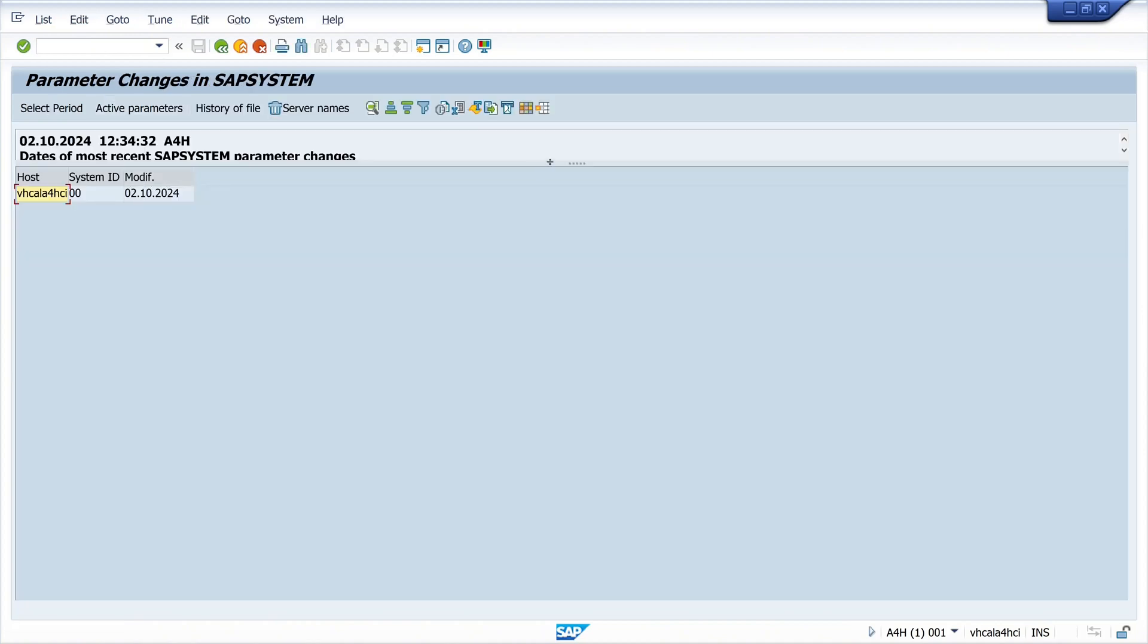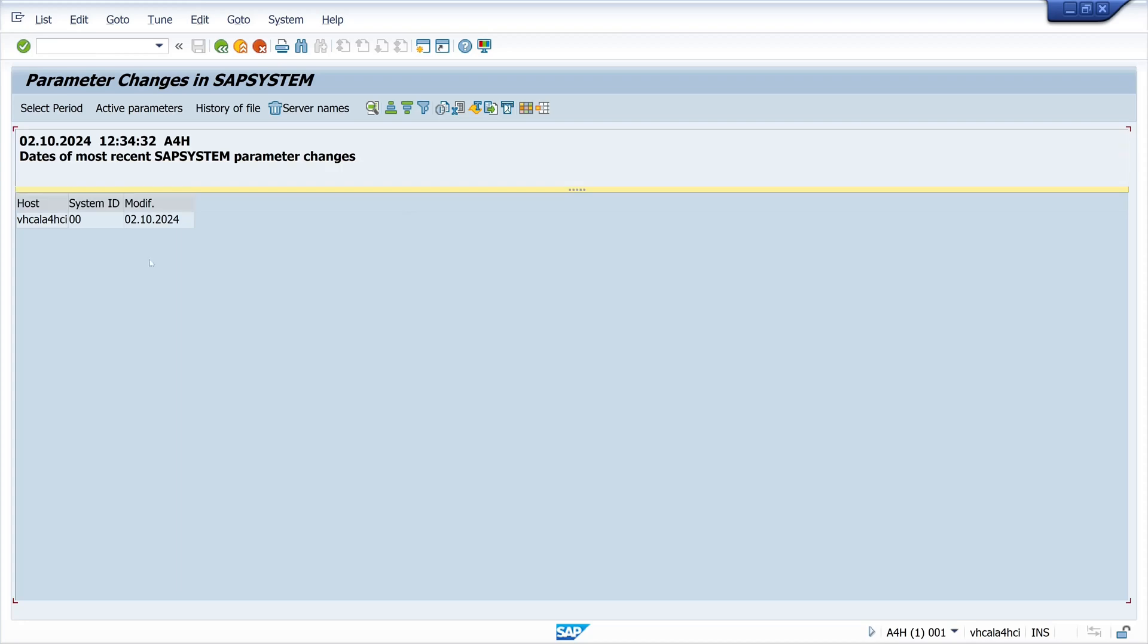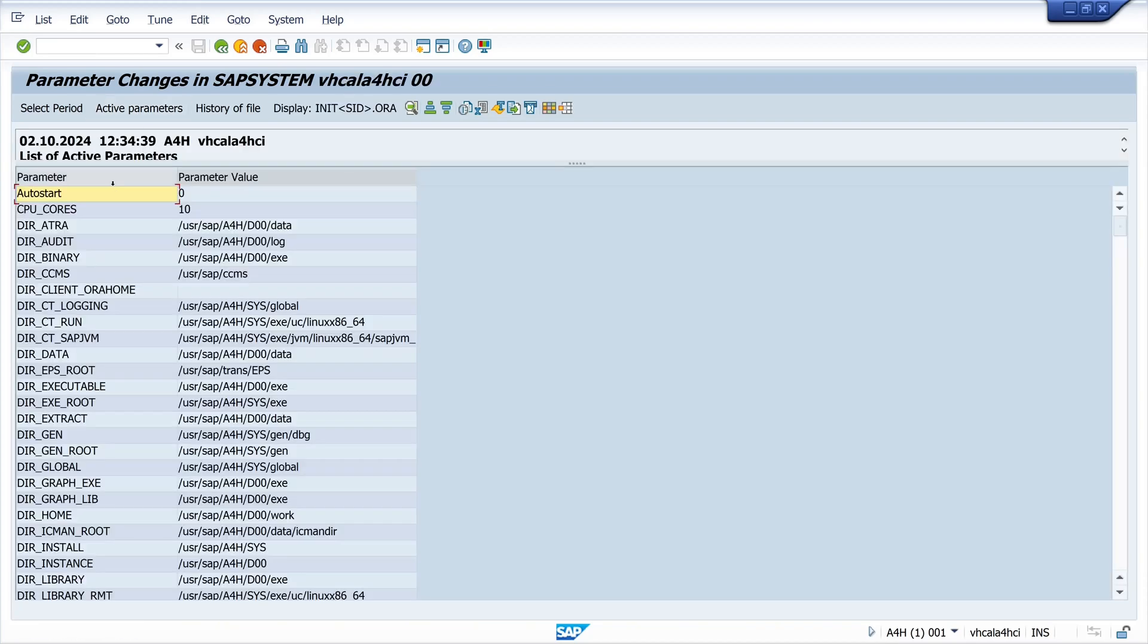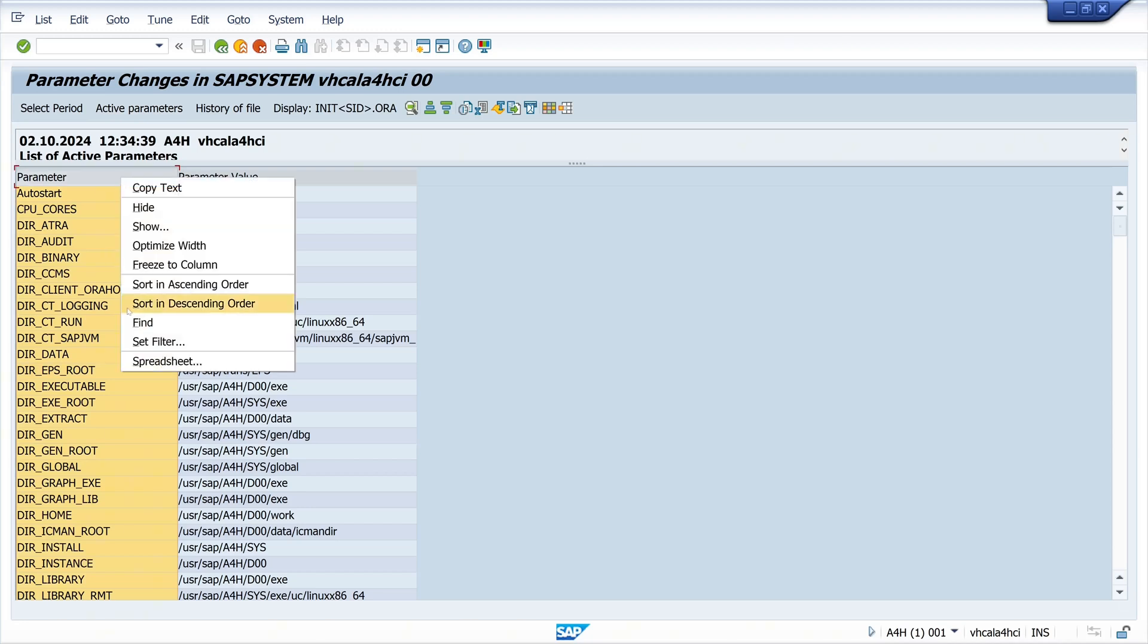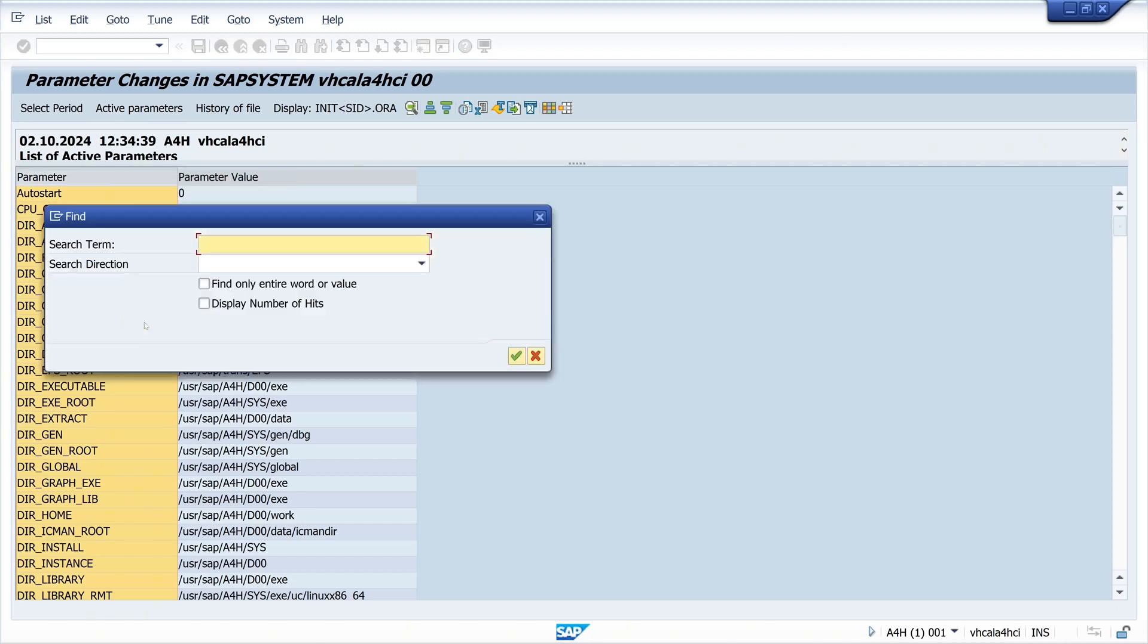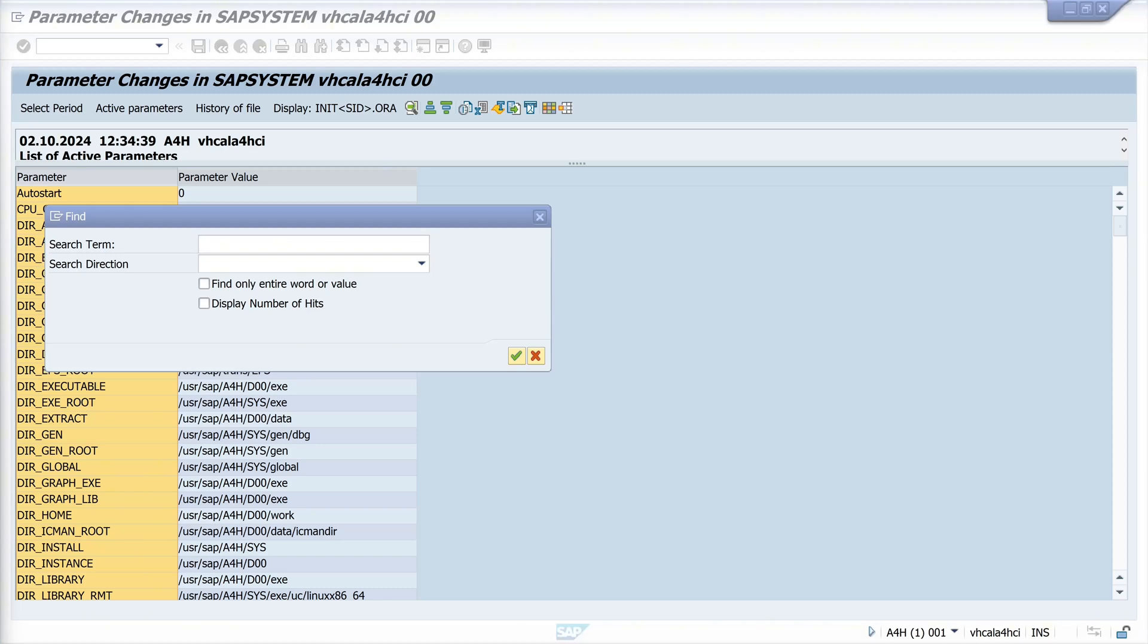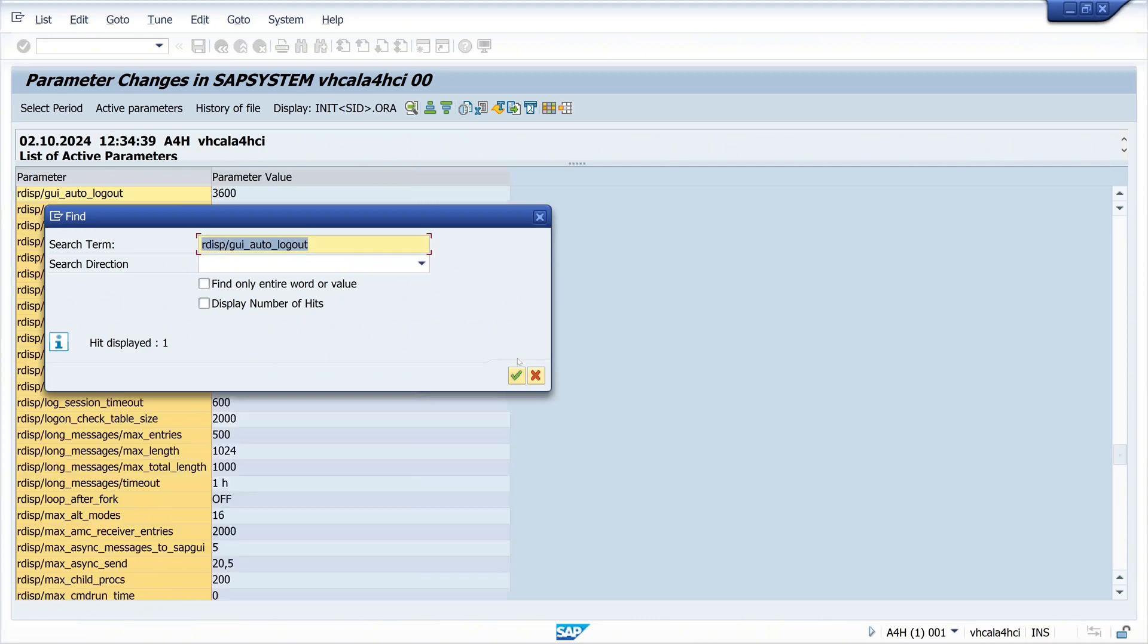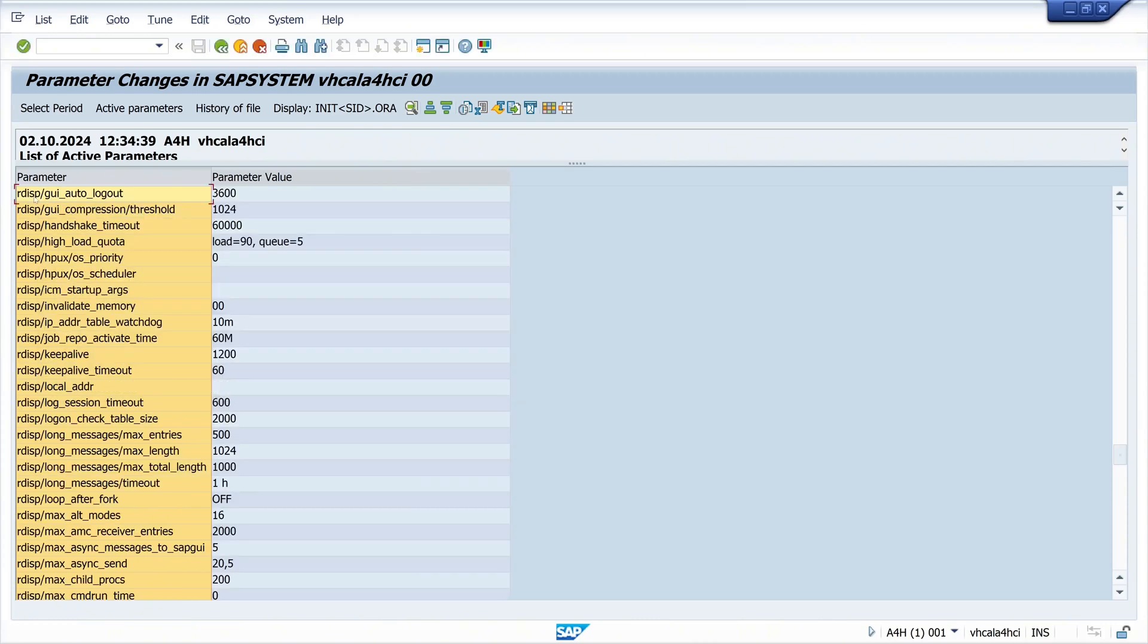Next, with the transaction TU02, we see the list of active parameters and we can search for the parameter GUI auto logout. We see the current value is 3600 seconds.